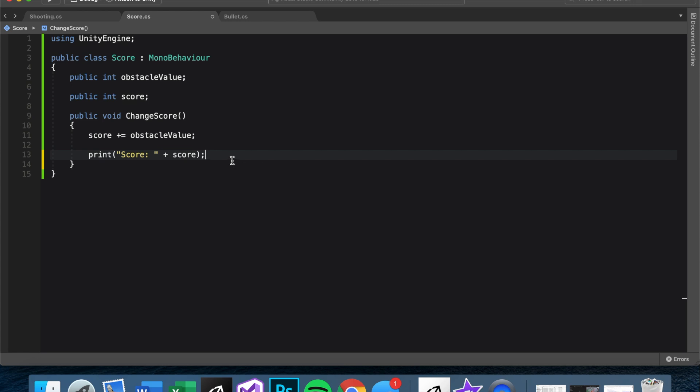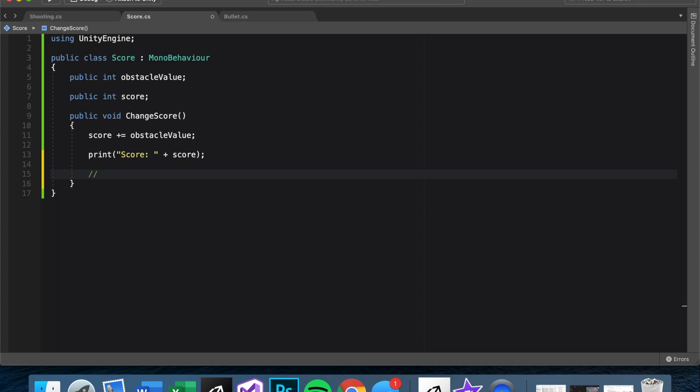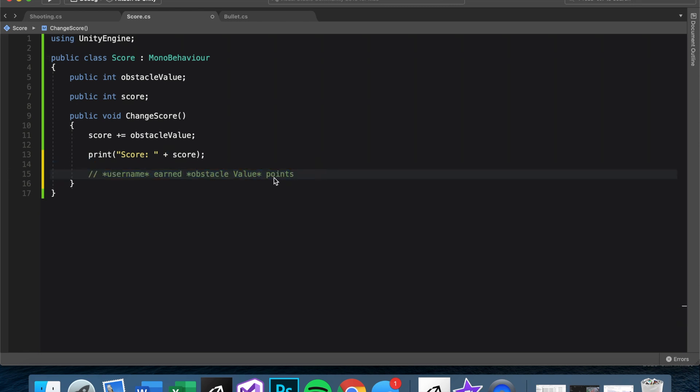So from here, let's plan out what we want the notification heads up display, whatever you want to call it. We want to plan out what that says when a player earns some score value. So we could just say maybe username earned obstacleValue points. Basically, what this will look like is Brett earned five points. If you get a power up or something, you can make it whatever you want. But basically, that's what we're going to do for now.